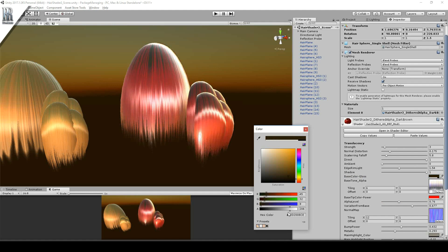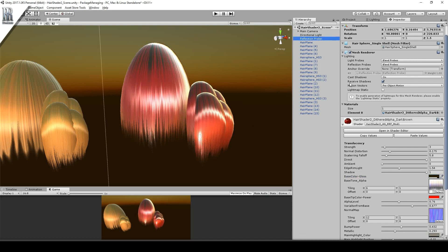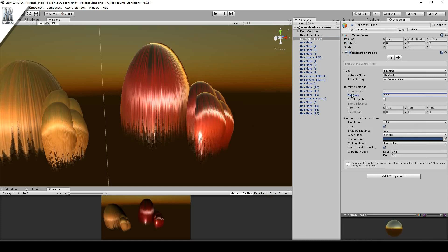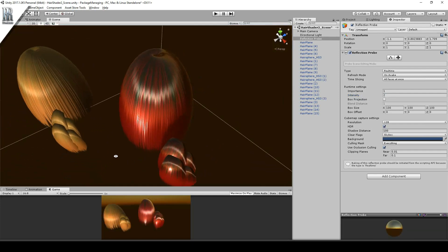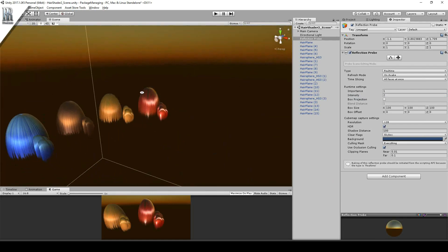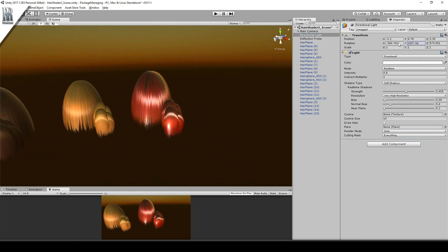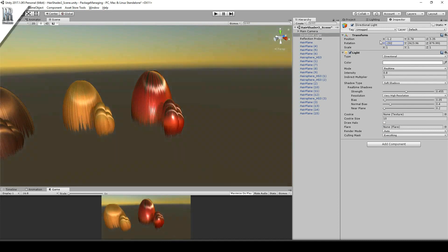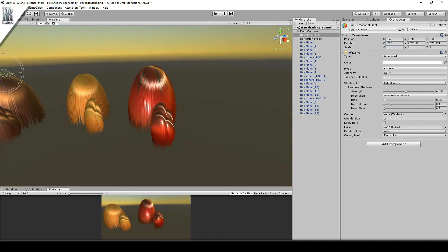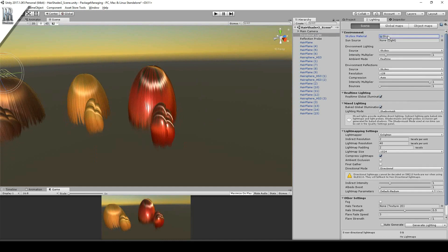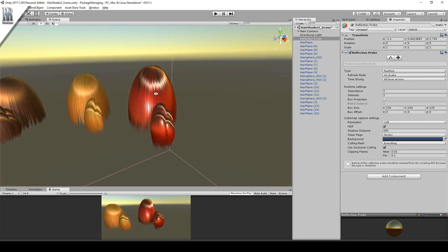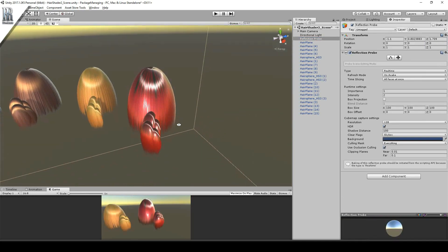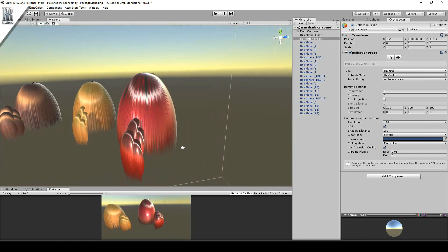You can also increase the intensity of the reflection with the reflection probe. Just be sure that your meshes are inside the reflection probe area. If you change your directional light or you've changed any sort of environment details like the sky, then you will have to go into your reflection probe and toggle it off and on again so that it rebakes the environment.